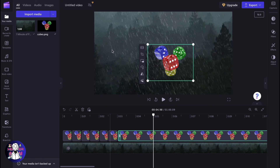It's a frame-by-frame movement, and this is the only way to make an image move on Clipchamp. Hope this video helped you out. Please like, comment, and subscribe. Wishing you a very good day — goodbye!